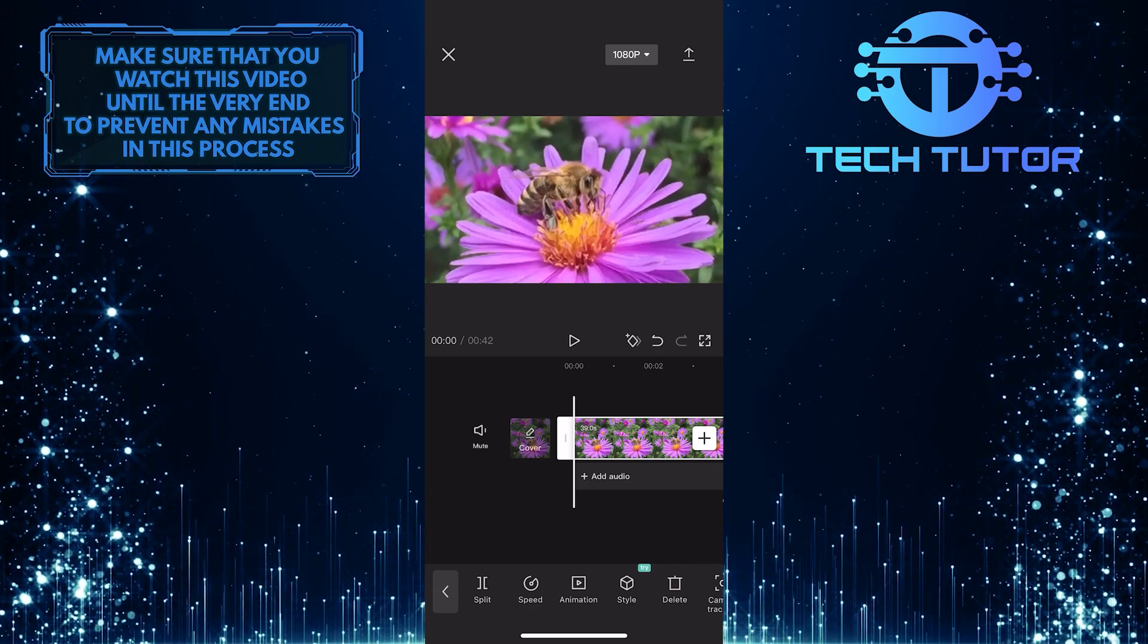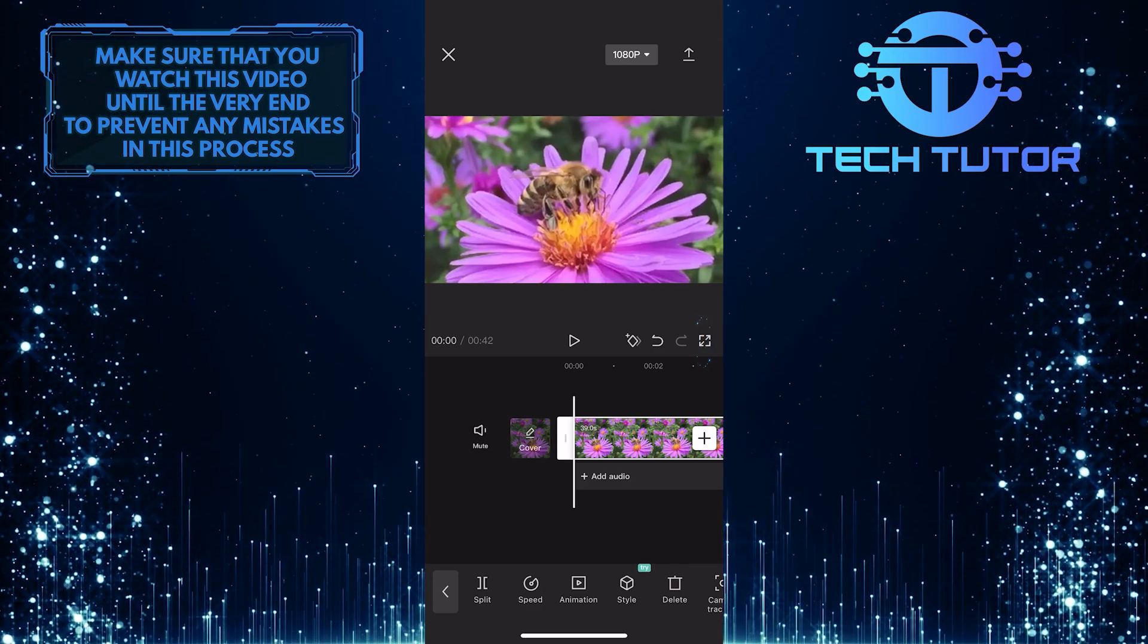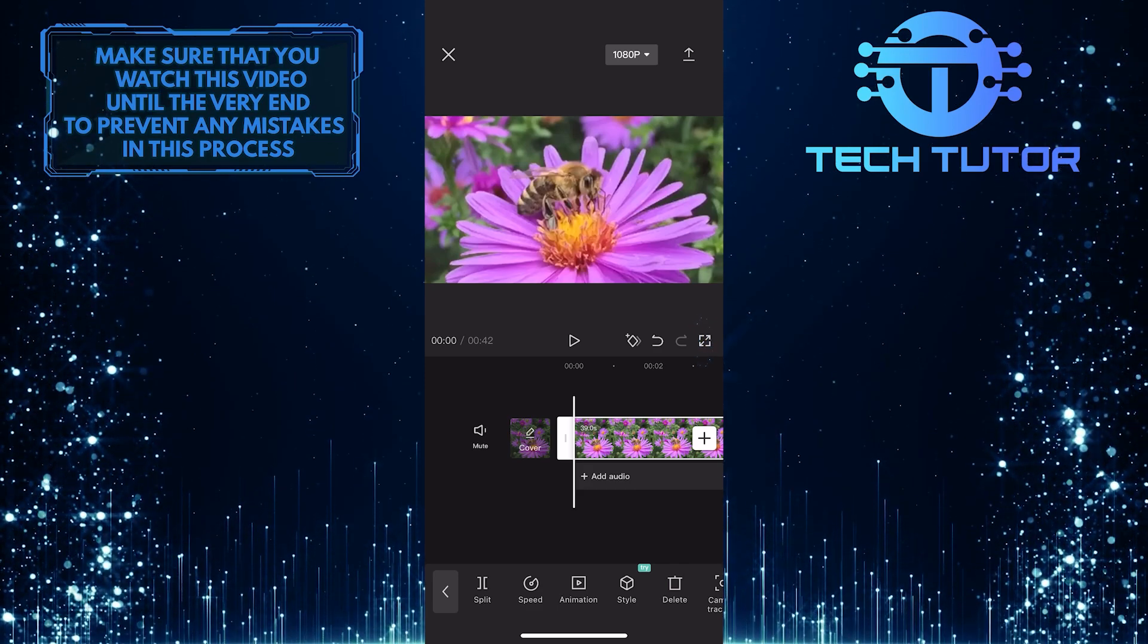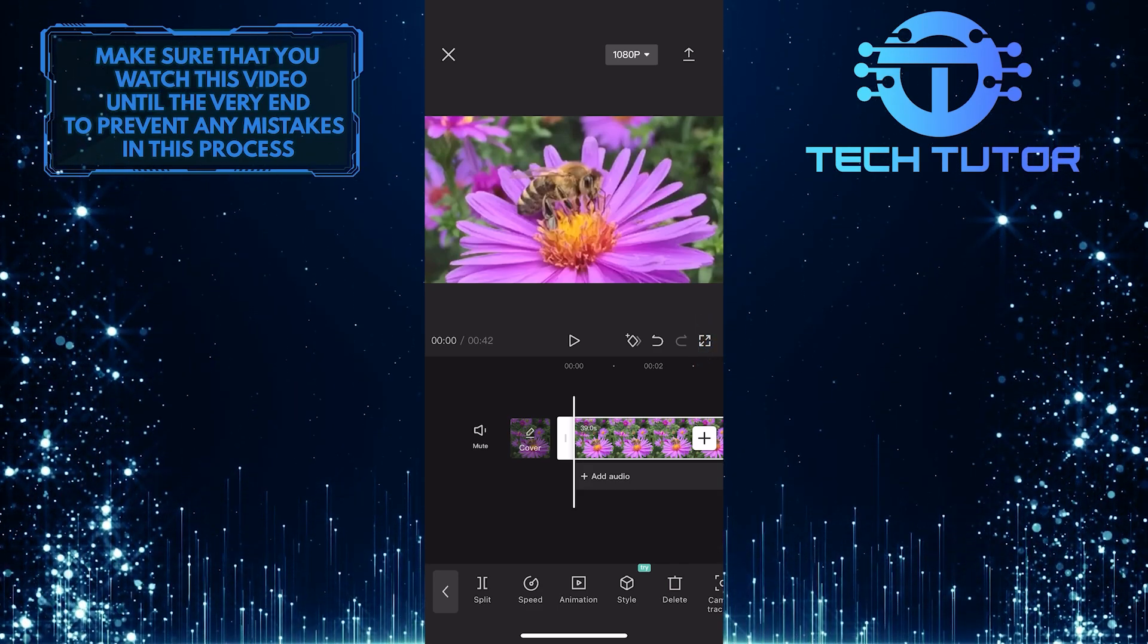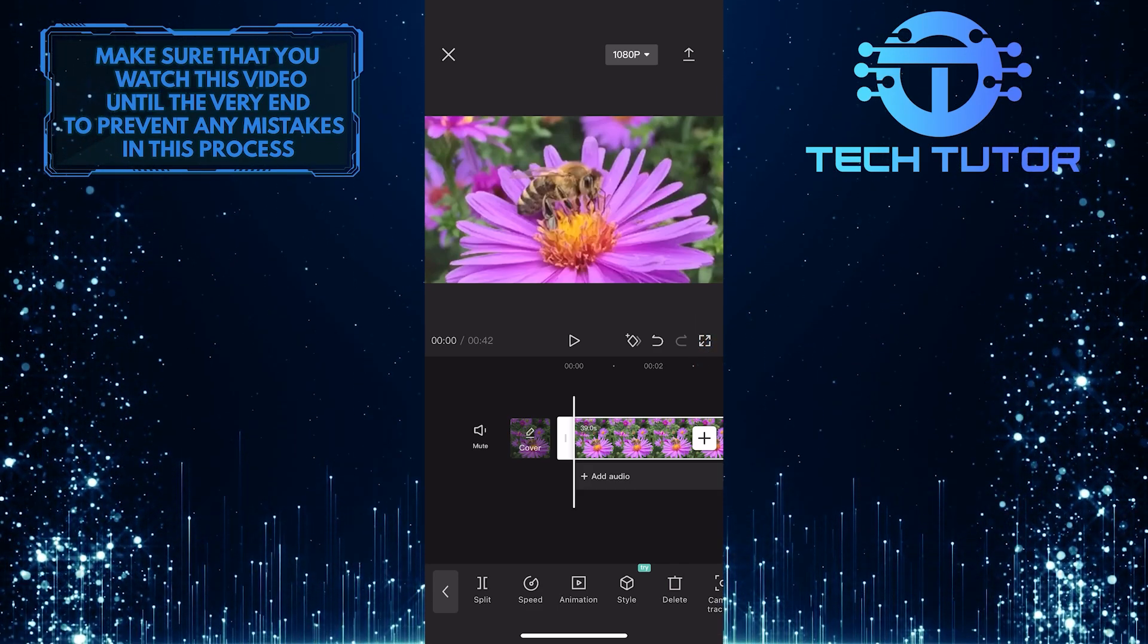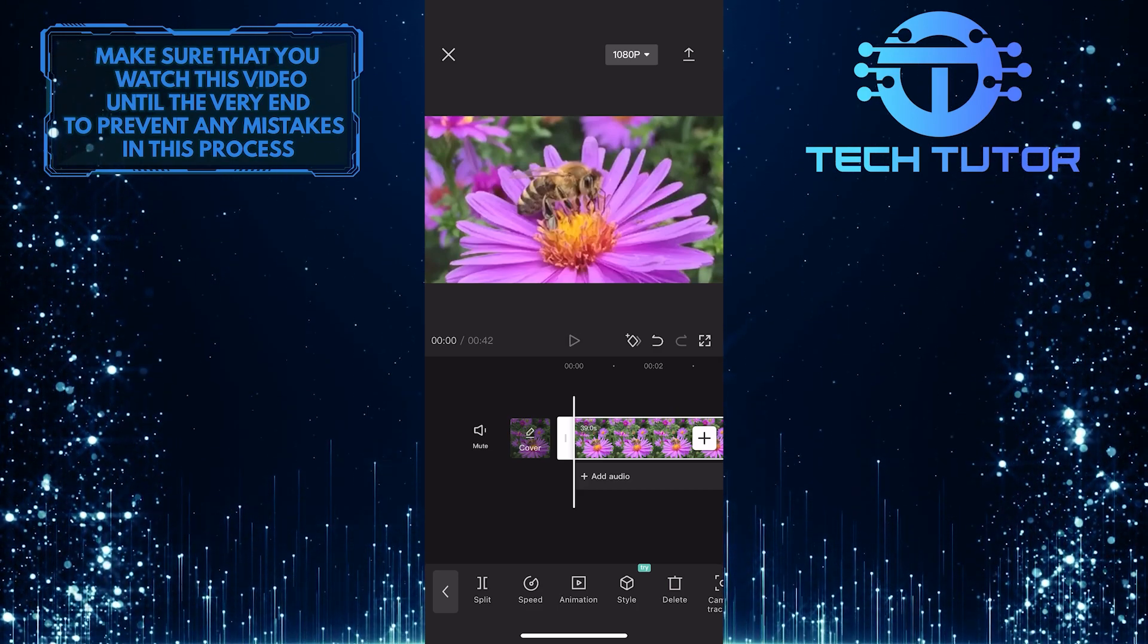You can also tap on this full screen button over here to preview how this video looks in full screen. Once you are happy with your video, you can export it like you normally would.